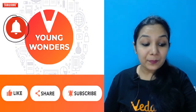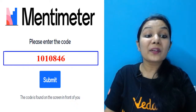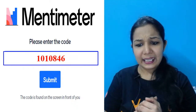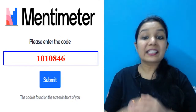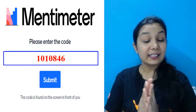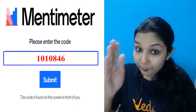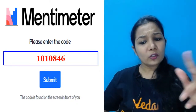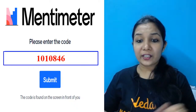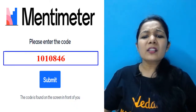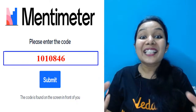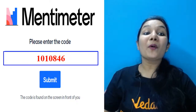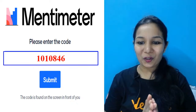Here comes your Menti code for today: 1-0-1-0-8-4-6. We will not start the Menti unless we have 200 plus students in the class and Menti both — that's a promise. More students means more competition and it's more exciting to play!